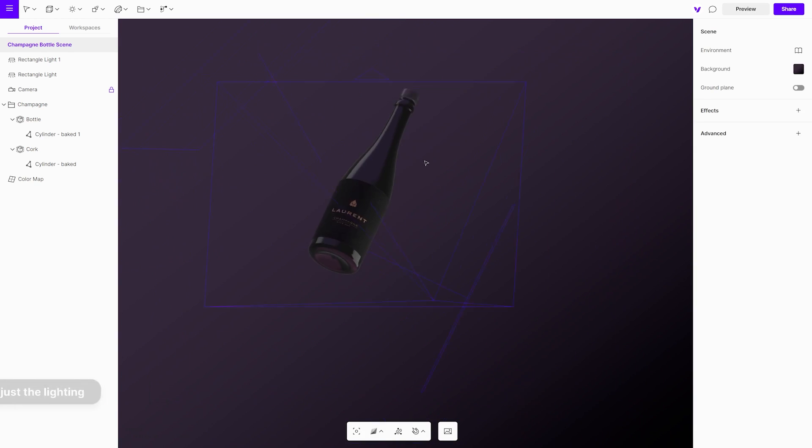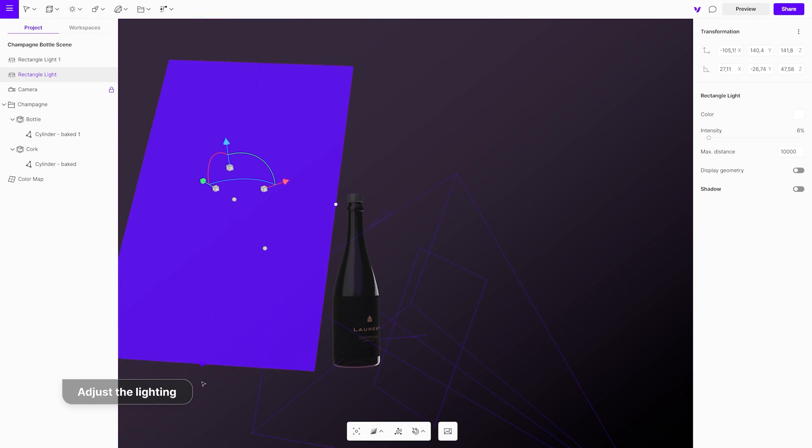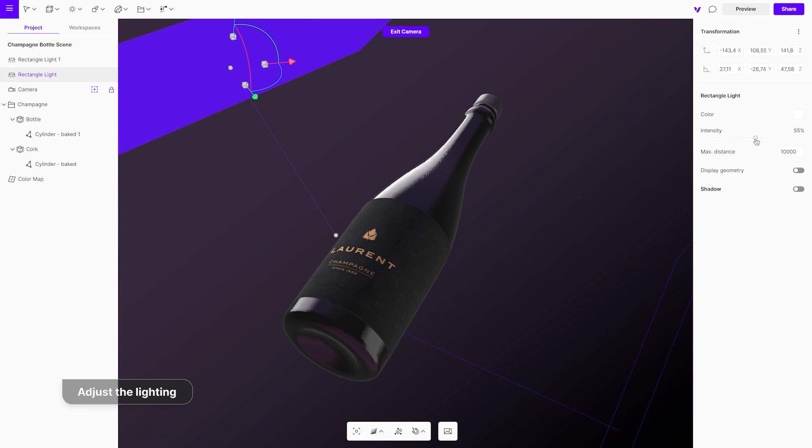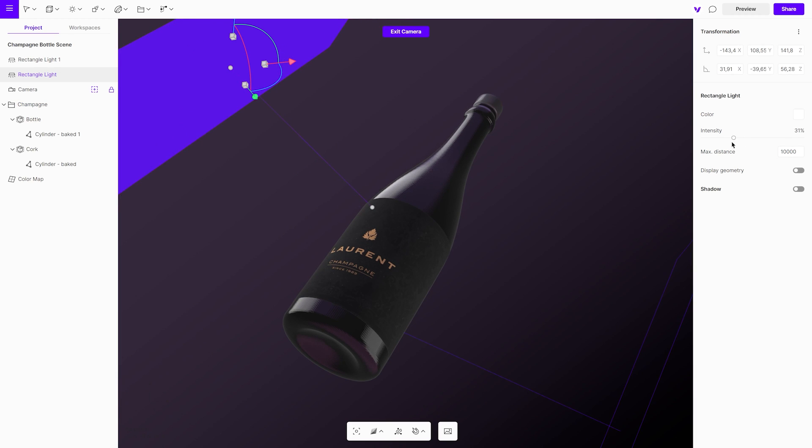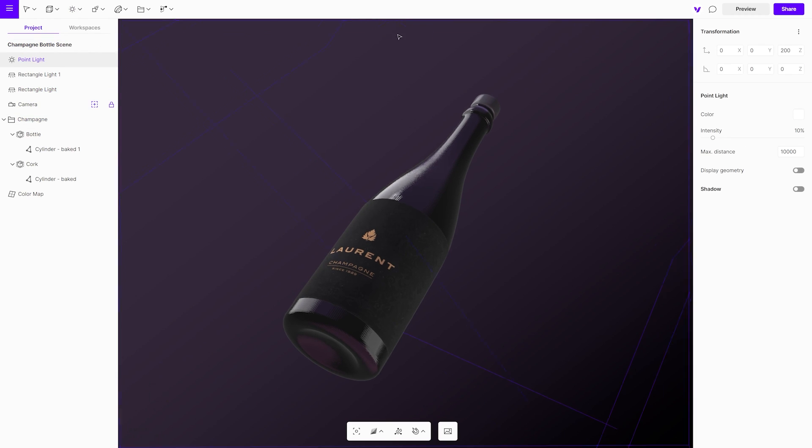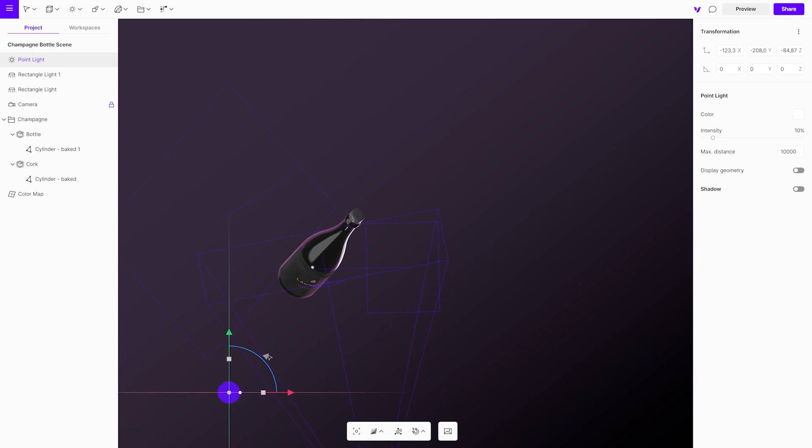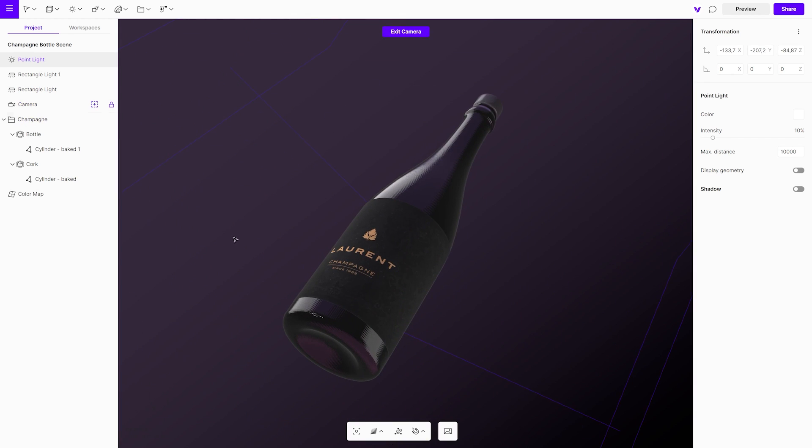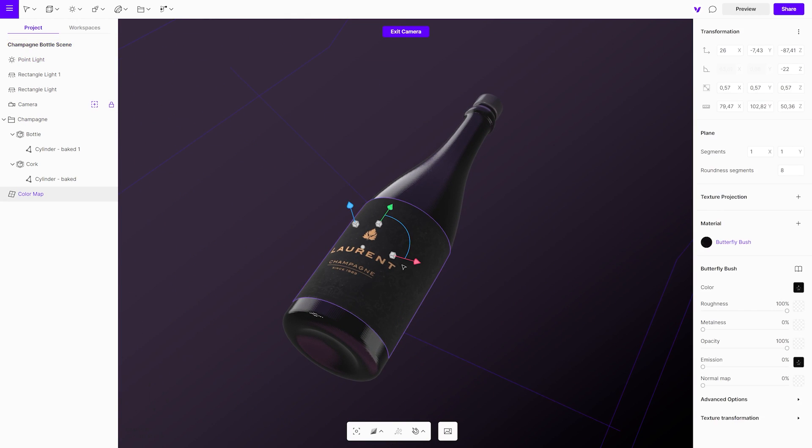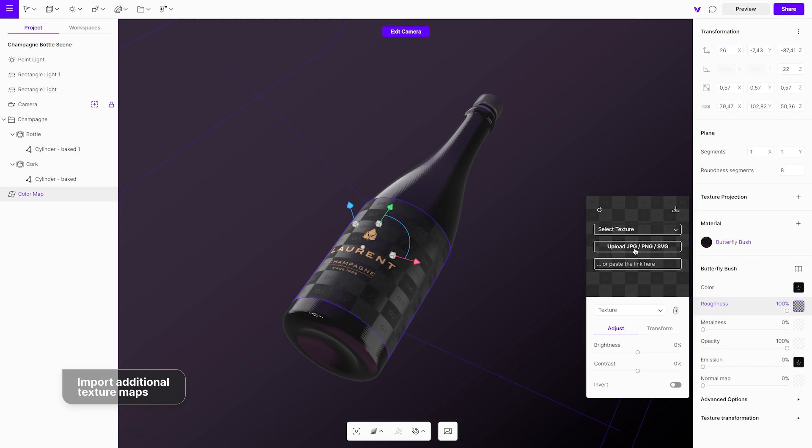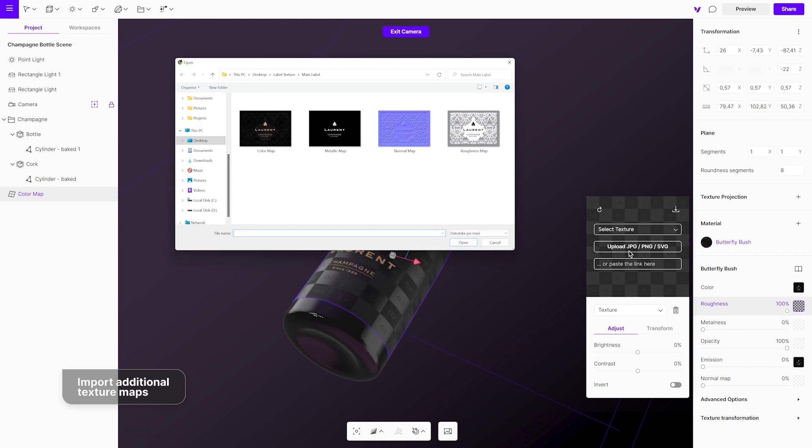At this point, you can also adjust the lights to make the label even more visible. Color and emission maps are automatically applied when you import the label.